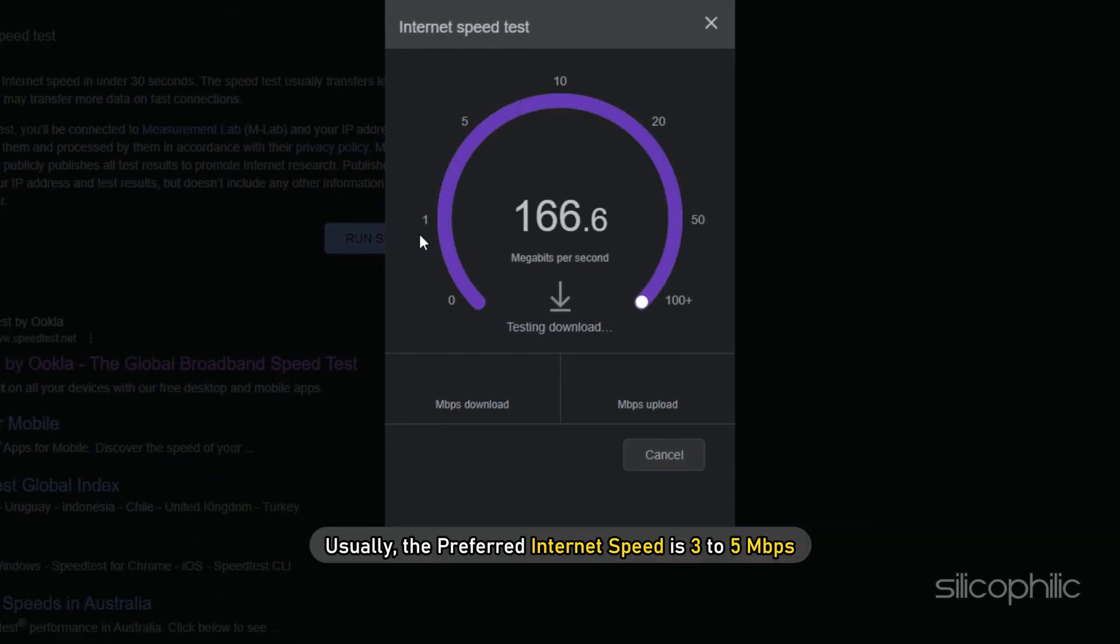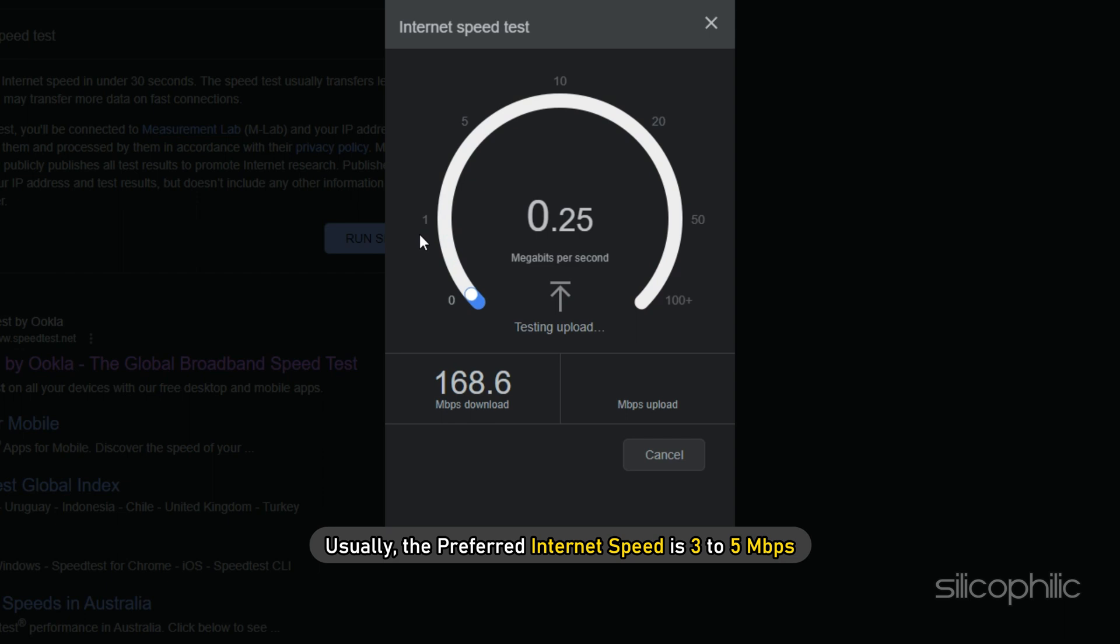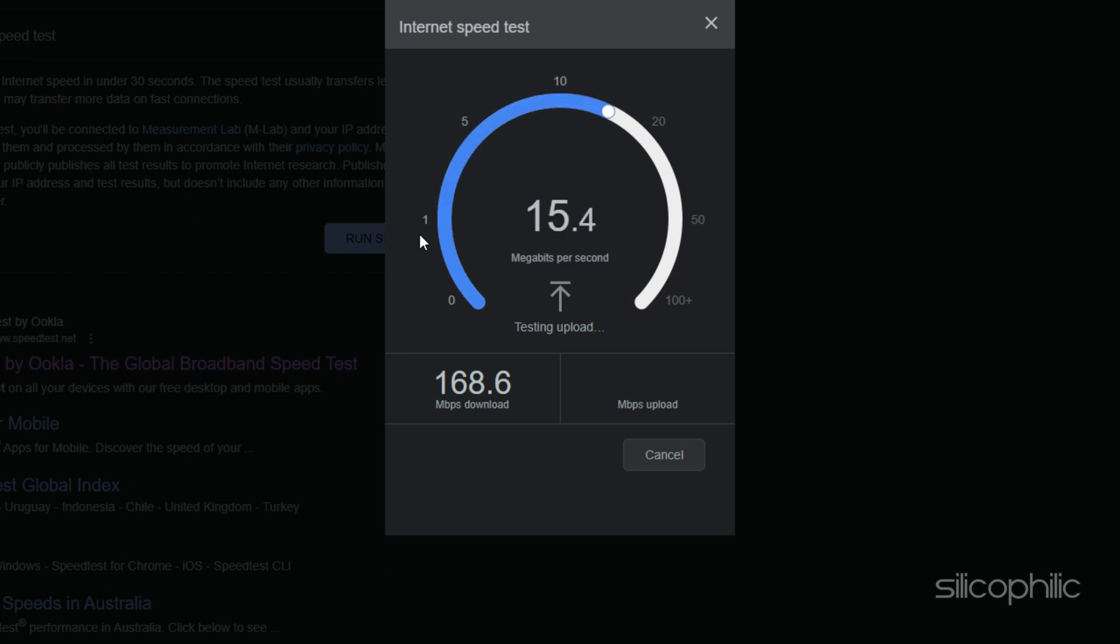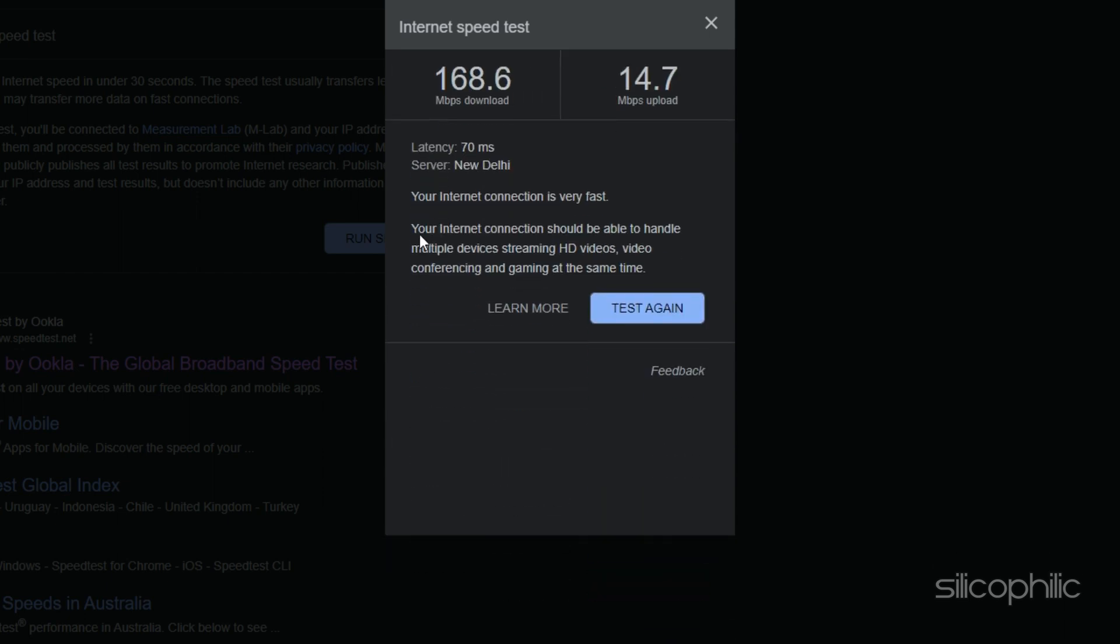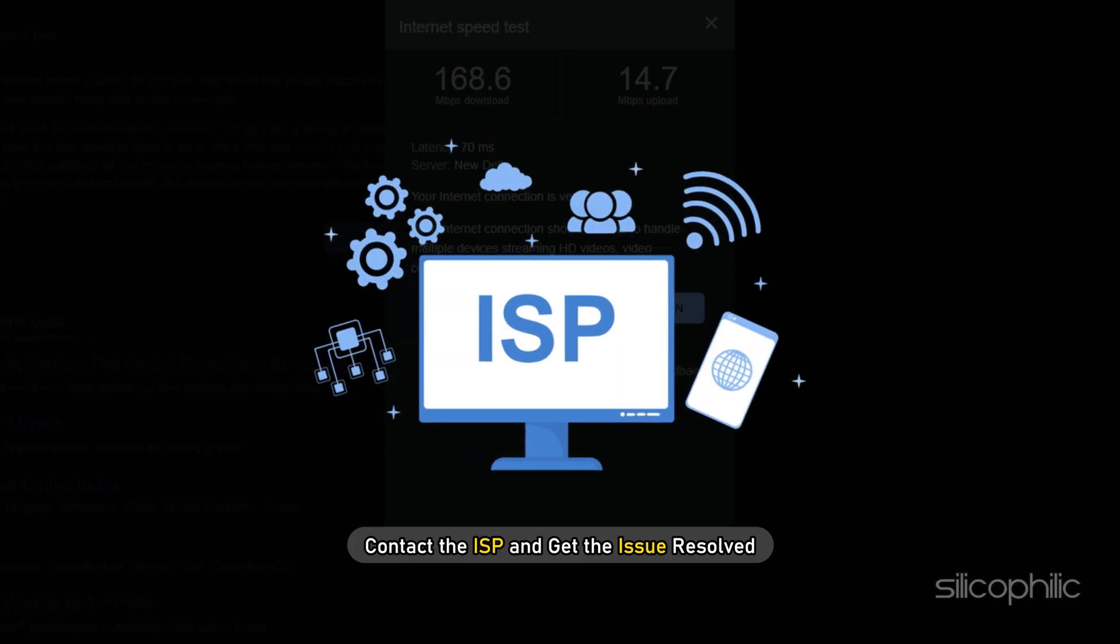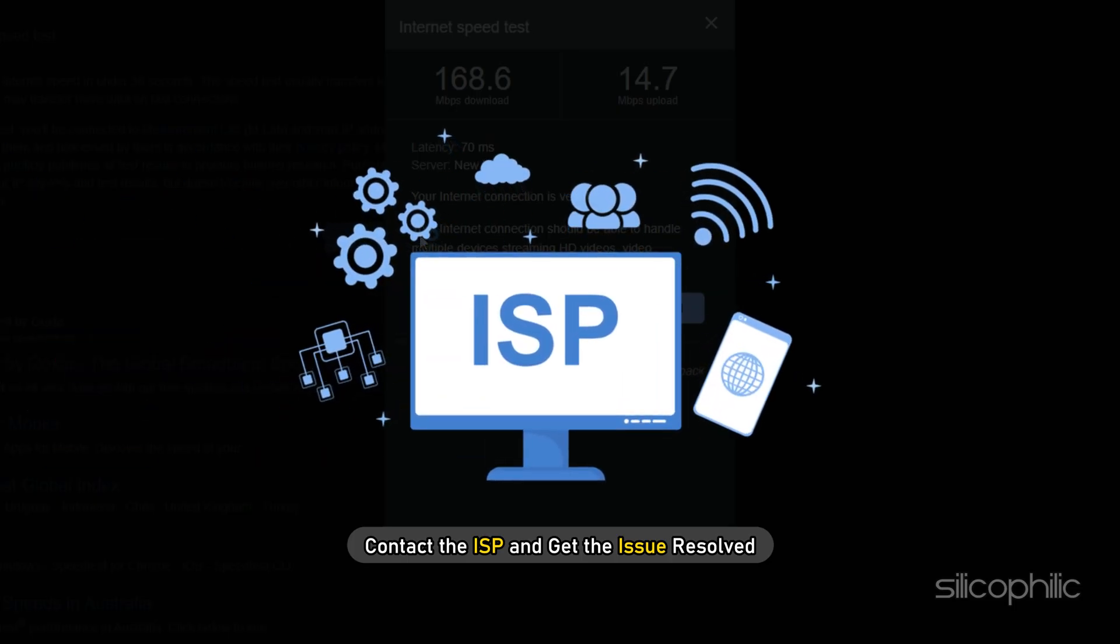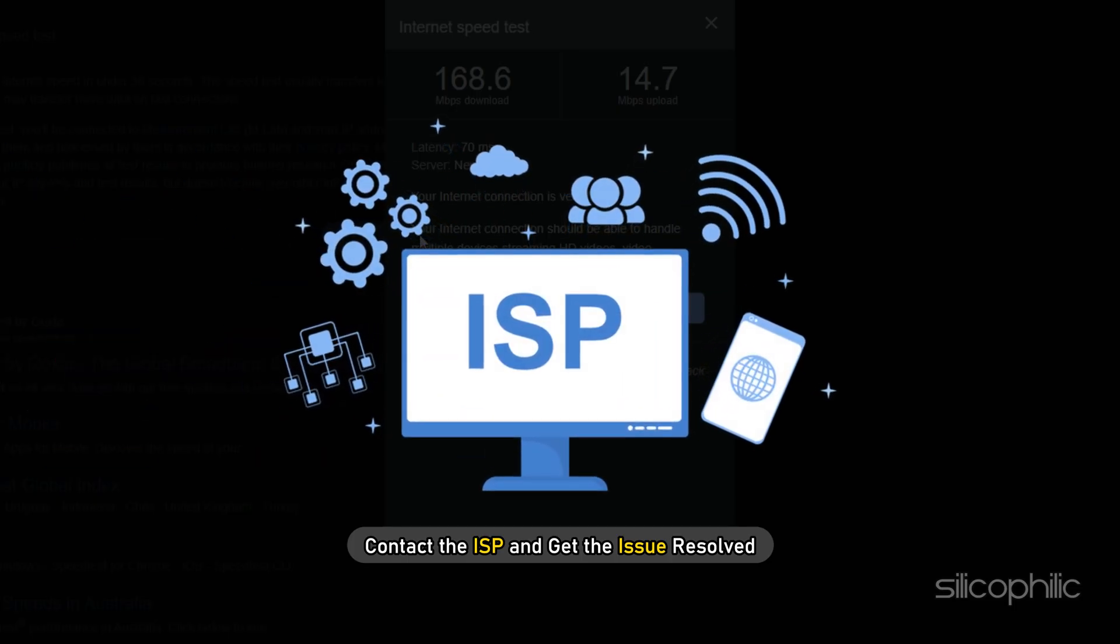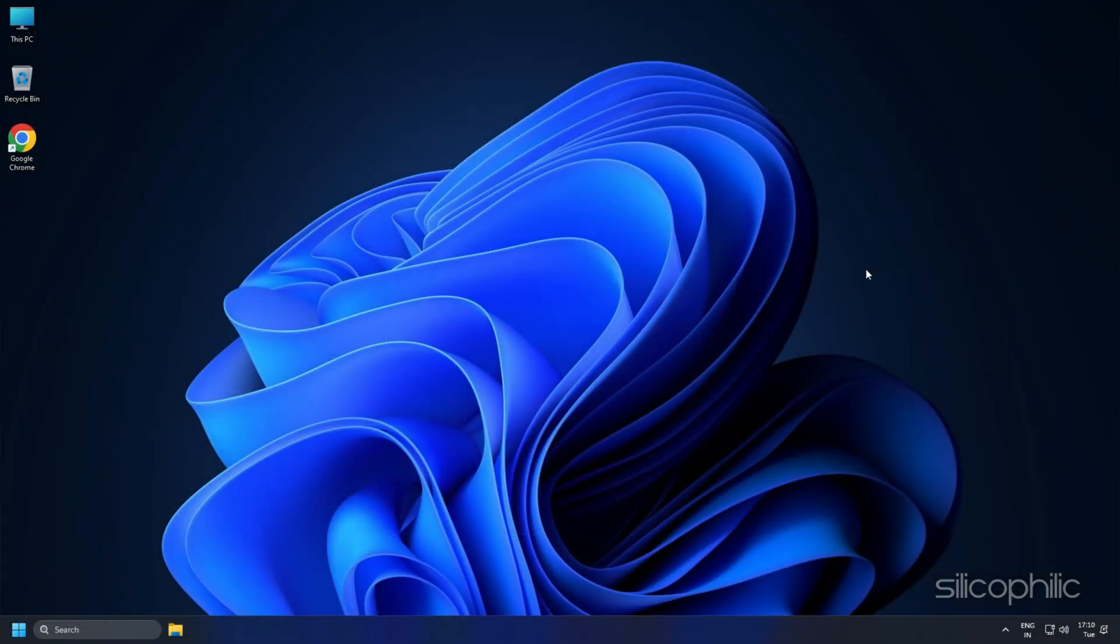Usually, the preferred internet speed is 3 to 5 Mbps. If the internet speed does not match your plan, contact the ISP and get the issue resolved.